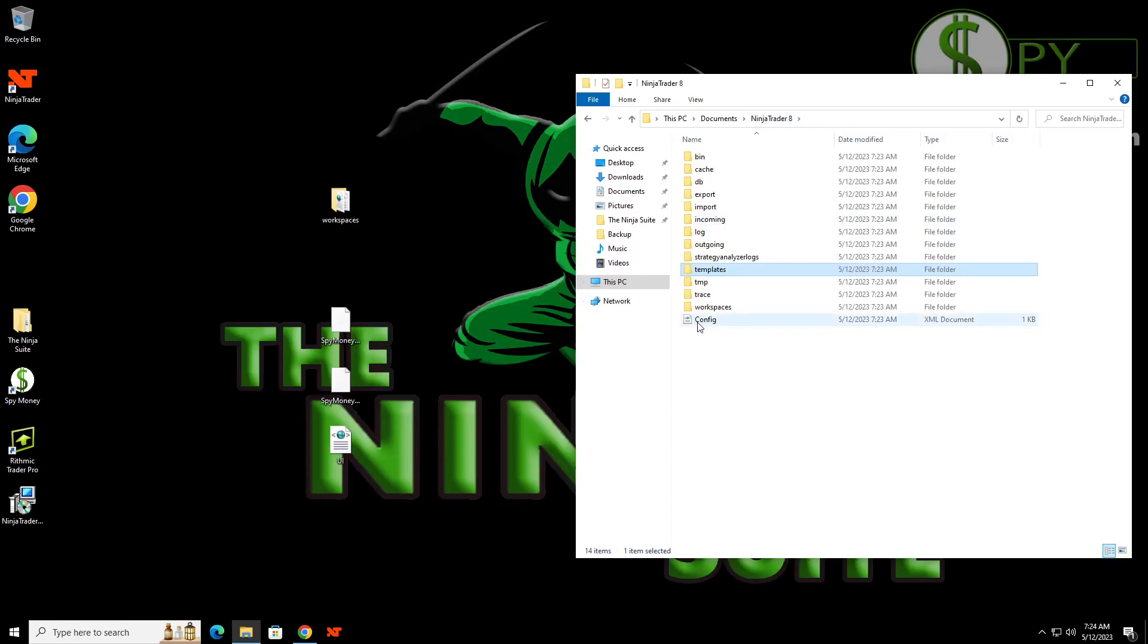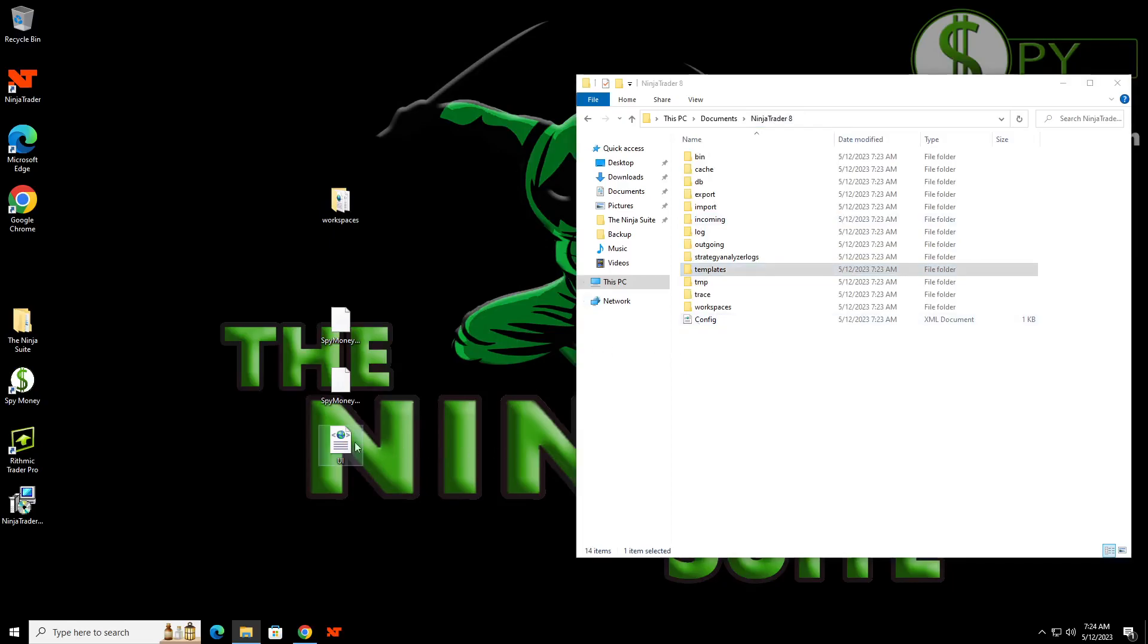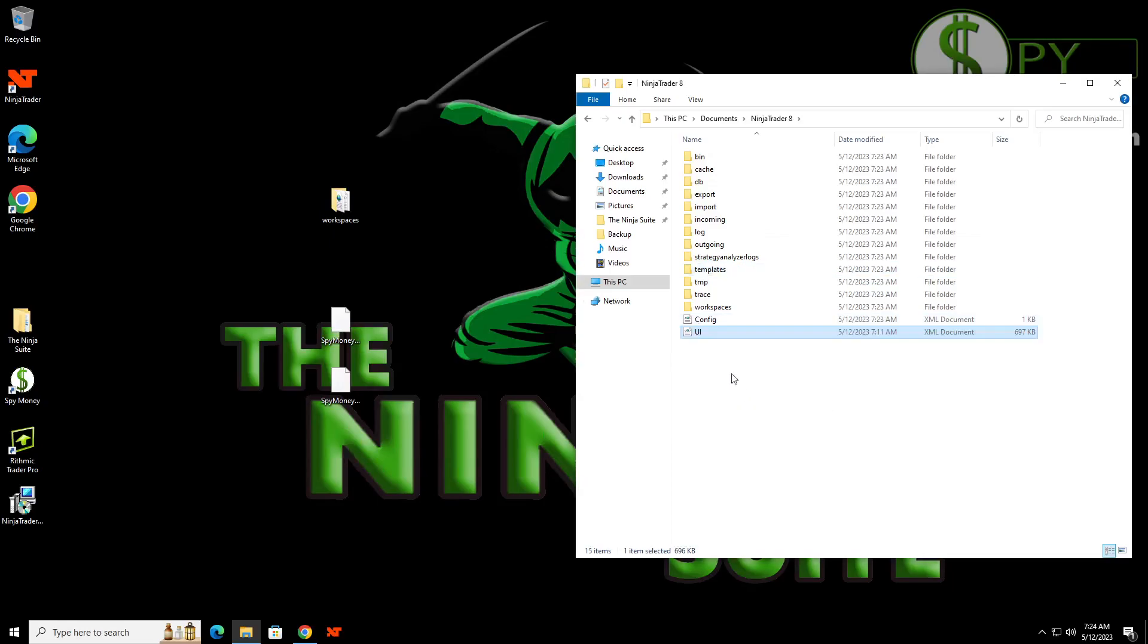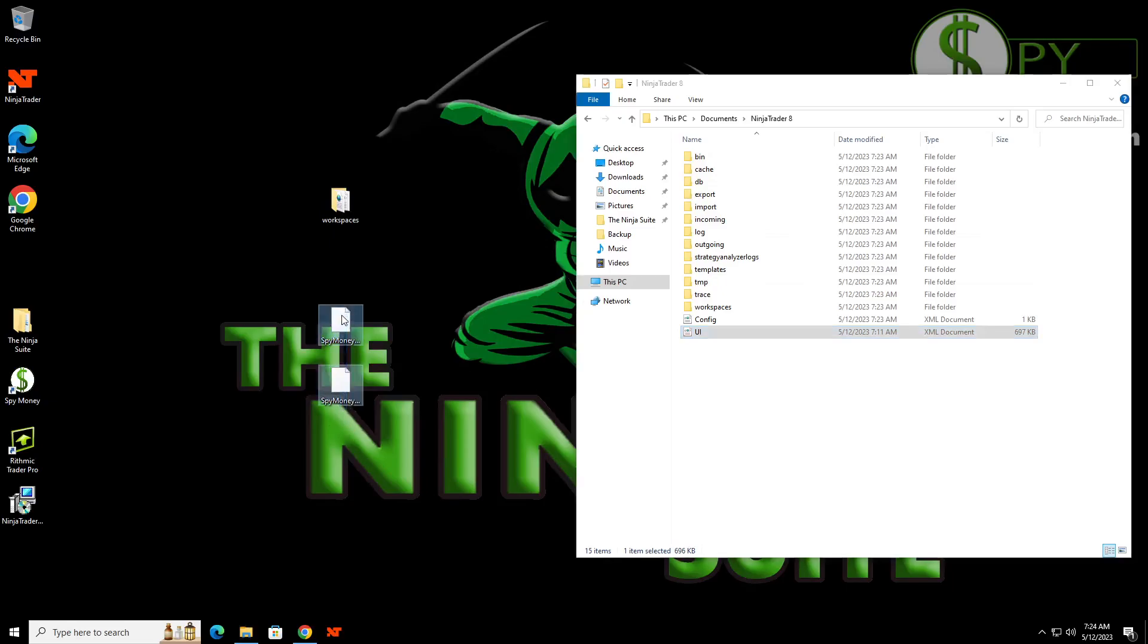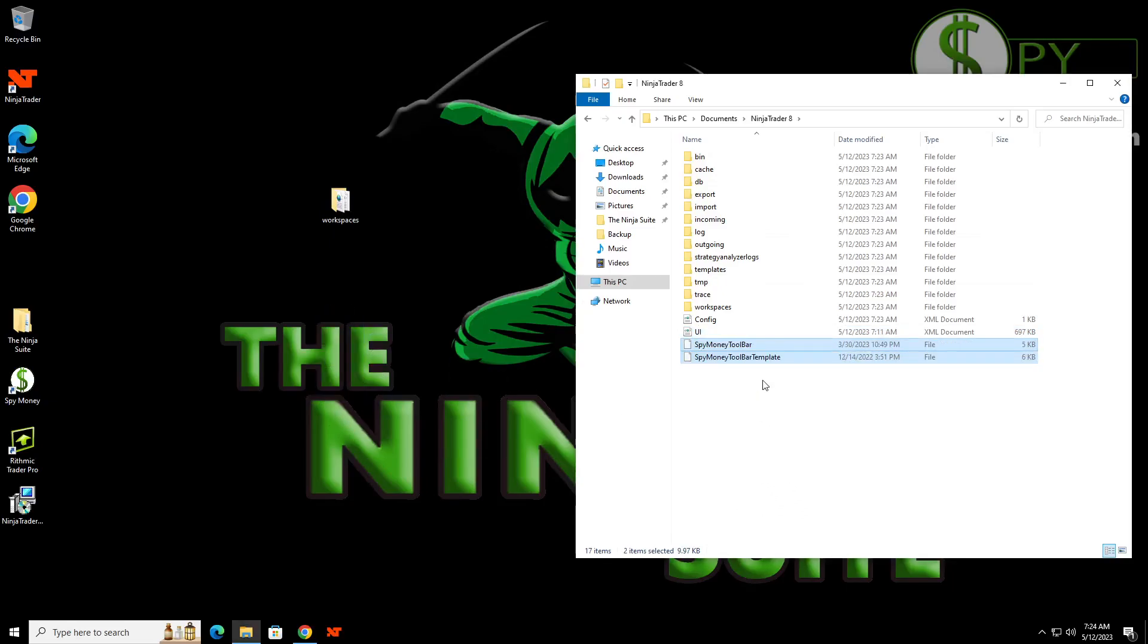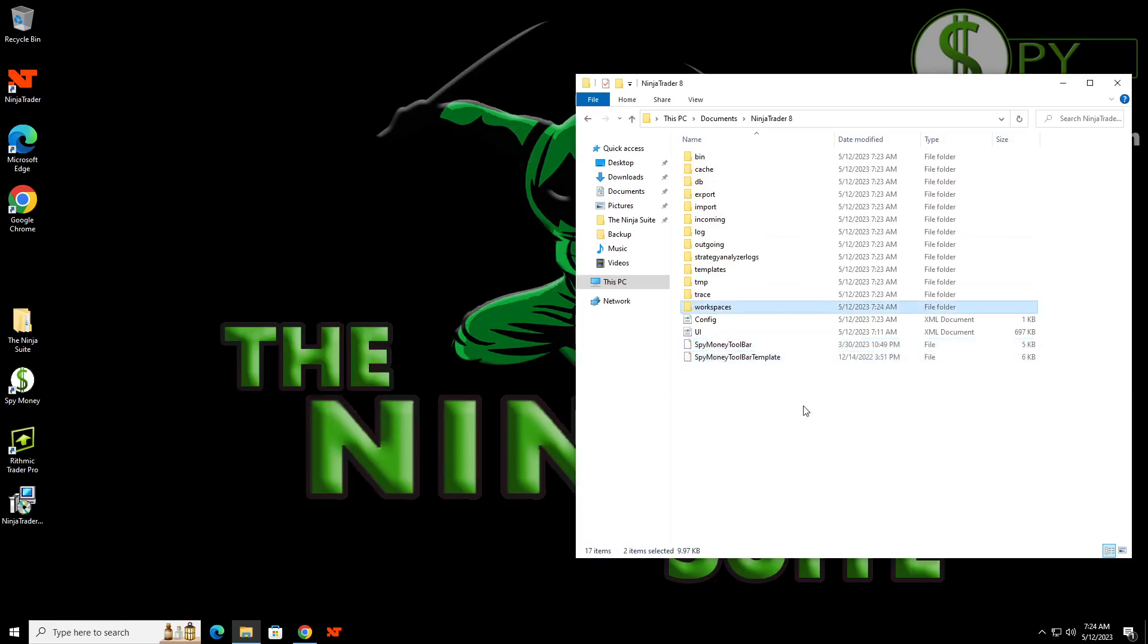Now this one, we want to drag this UI folder over and that's going to be our timeframes. And then this one is going to be, you don't have to do this, but on Spy Money, the Ninja suite, we have toolbars and stuff. So these are our defaults. So I want to put those back. Your workspaces, you go ahead and drag that over and you have to replace it.